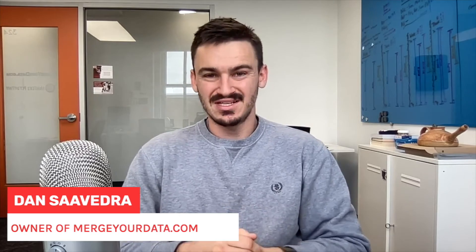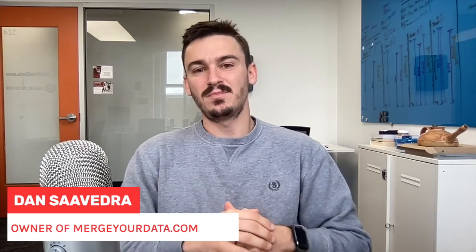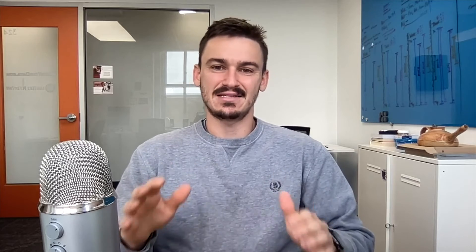Hey everyone, Dan Saavedra here from MergerData.com. Tableau 2022.3 was just released, and we're going to jump into the top four new features for developers in the desktop version.